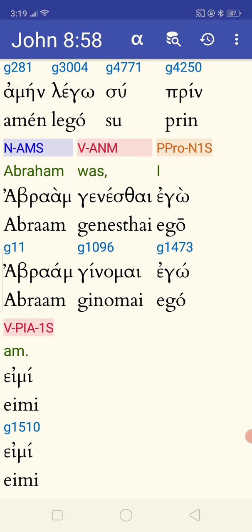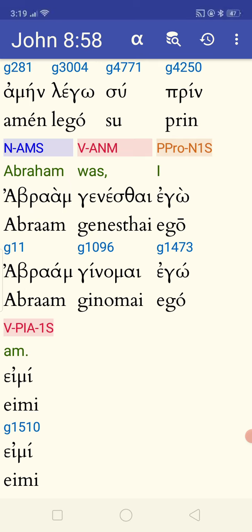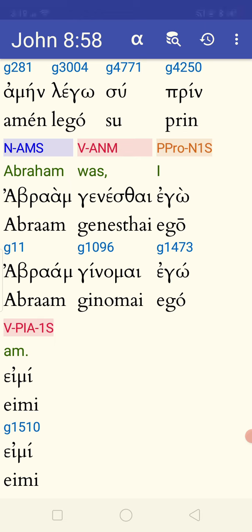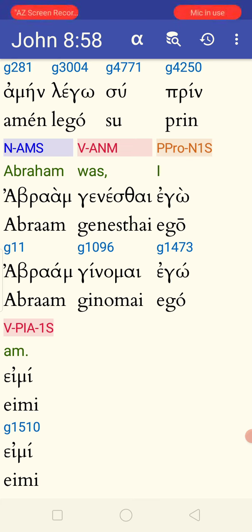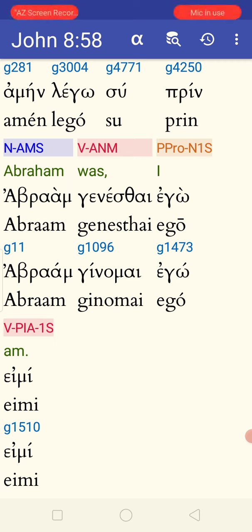You also have demonstrative pronouns like Houtos and Ekeinos. Houtos means 'this' in the singular, and Ekeinos means 'that,' also in the singular. So this is a first-person personal pronoun, Ego. It means 'I,' spelled out Epsilon with a soft-breathing marker — so it's not 'He,' it's 'E.' The Y-looking letter is not a Y in Biblical Greek.